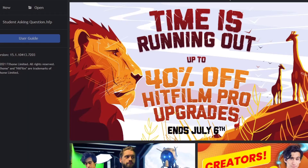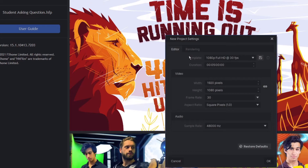Begin by opening HitFilm. On the top left, you're going to be given a new project. These specifications don't matter as much, but the one you really want to focus on is duration, and you want to keep this the duration of your video project, minus five minutes.